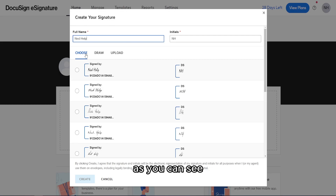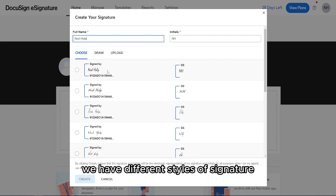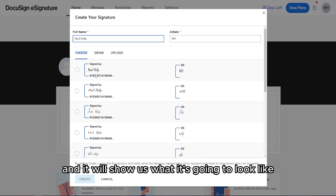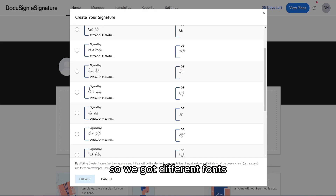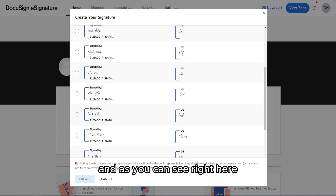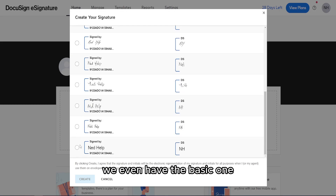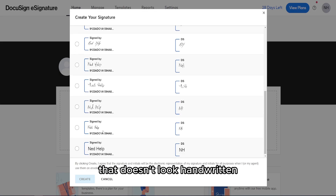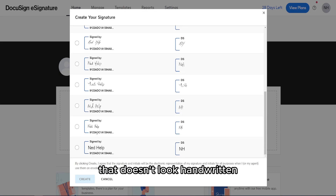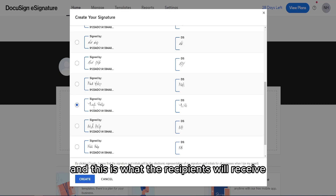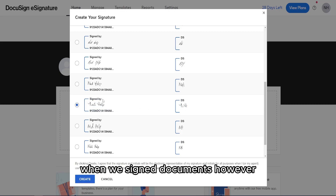As you can see, we have different styles of signature to choose from. You can select one and it will show you what it's going to look like — we have a variety of fonts, including a basic one that doesn't look handwritten. Once you choose one, this is what the recipients will receive when you sign documents.